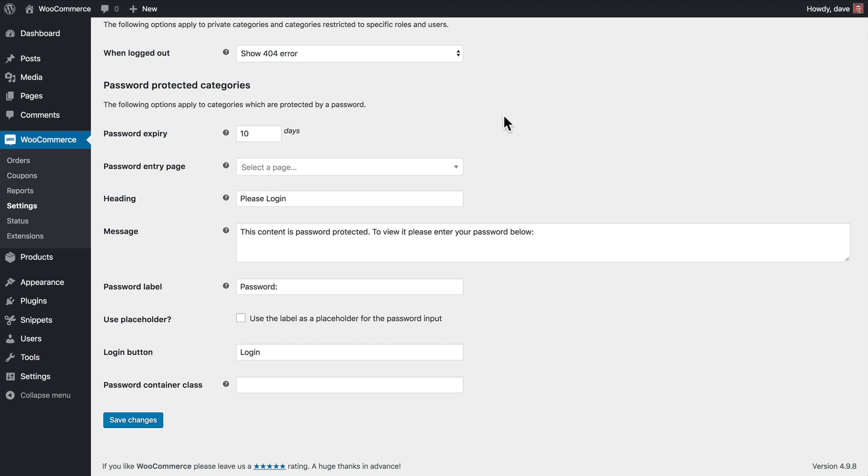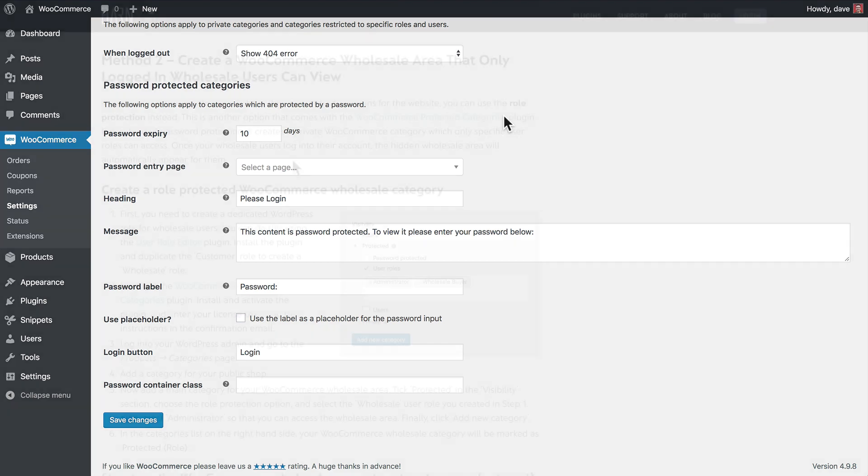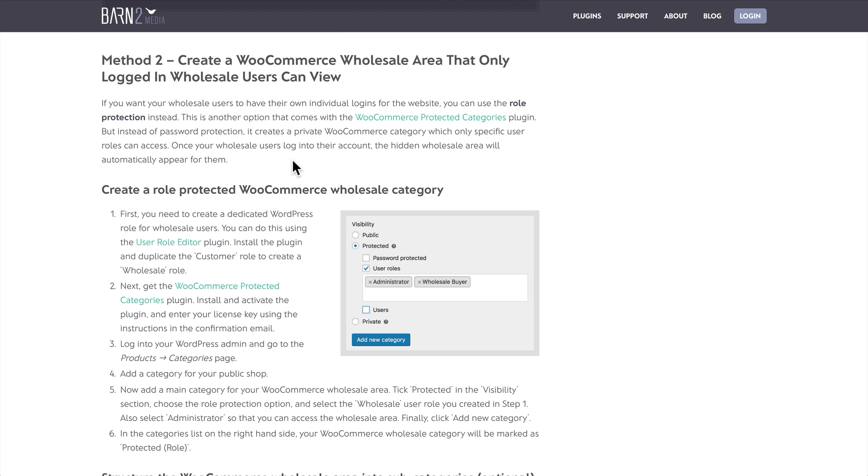So that covers it for the first method of creating a wholesale area for your WooCommerce store. Let's take a look at the second option. If you want your wholesale users to have their own individual login for the website and be responsible for managing your own passwords, you can use the Role Protection instead. So this is another option that comes with the WooCommerce Protected Categories plugin. So let's take a look at how it works.